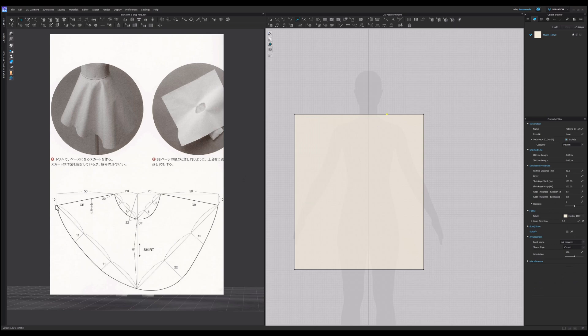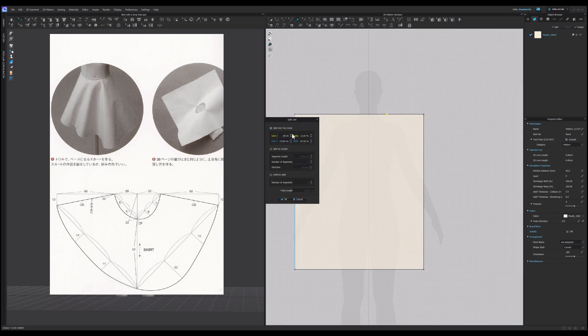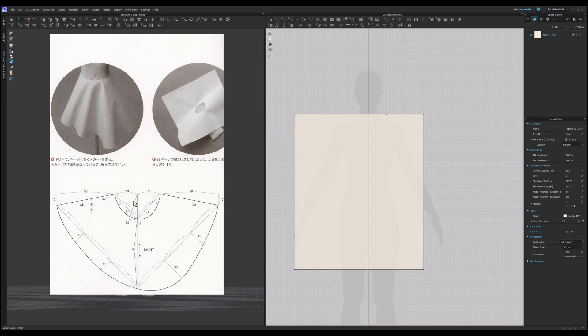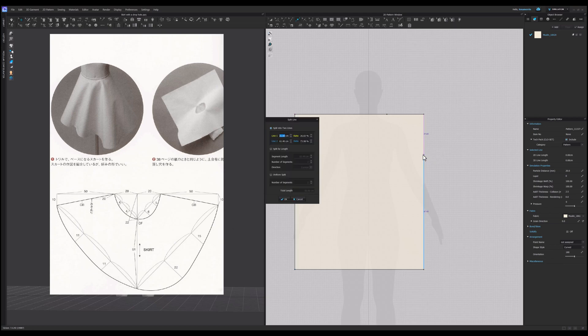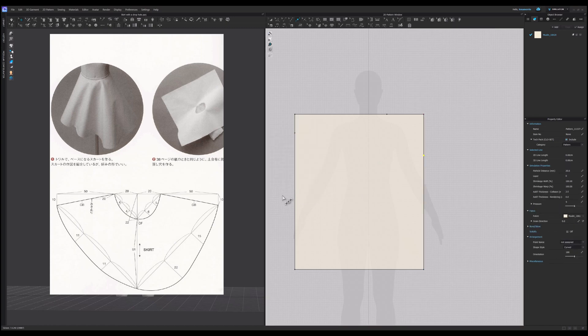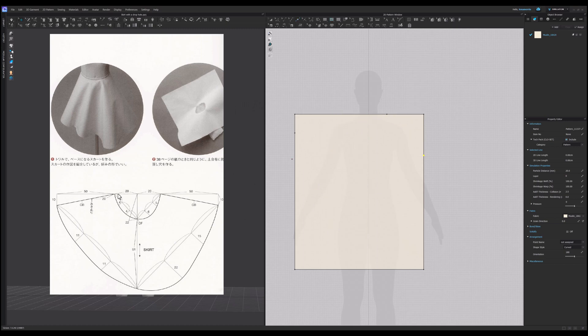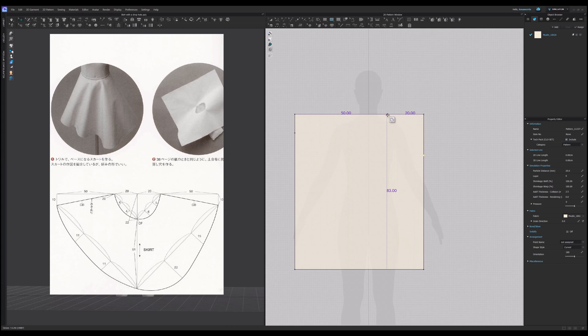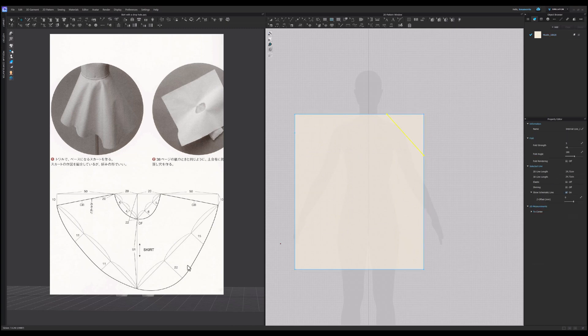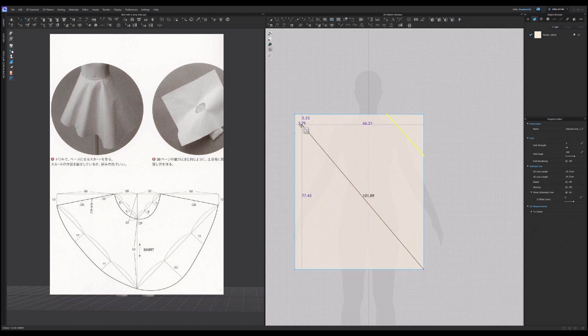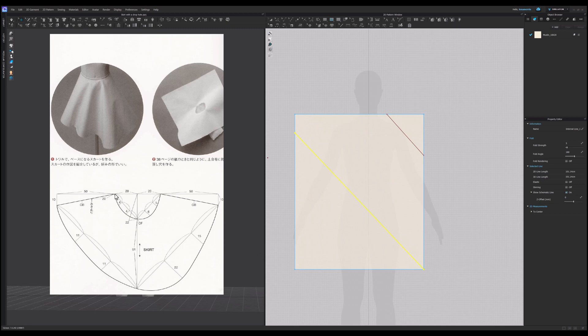I will split this line into 20 and 50 centimeter segments. 10 centimeters here, 22 centimeters here. And then connect the points. So we connect the 20 centimeter and 22, this center front line and 10 centimeter point, and 10 centimeter point with 20 centimeter point.